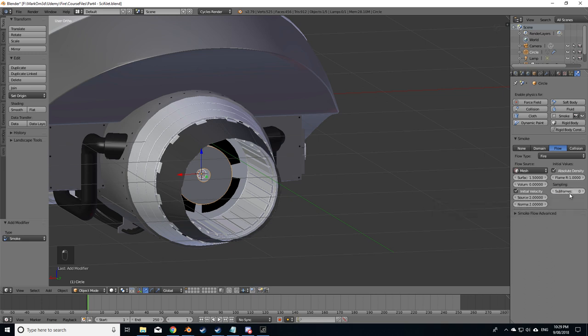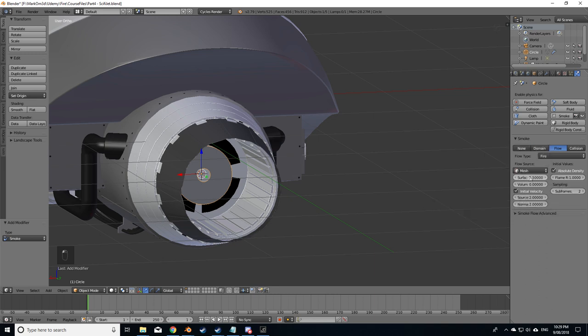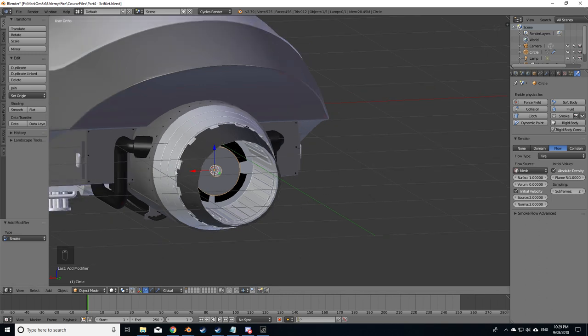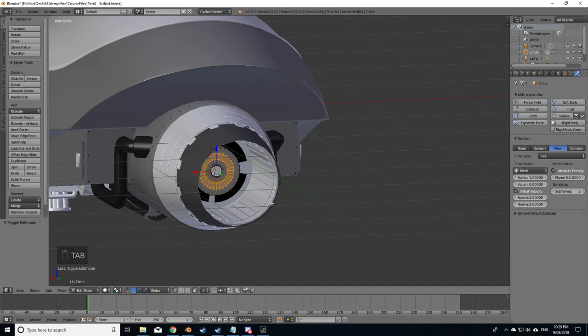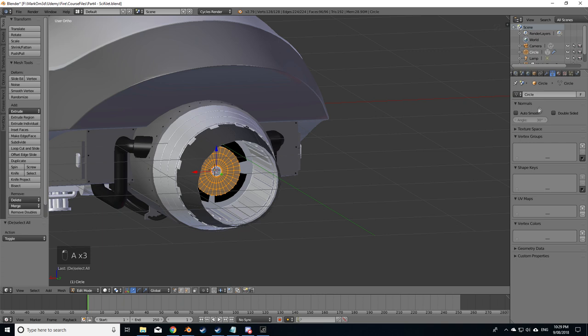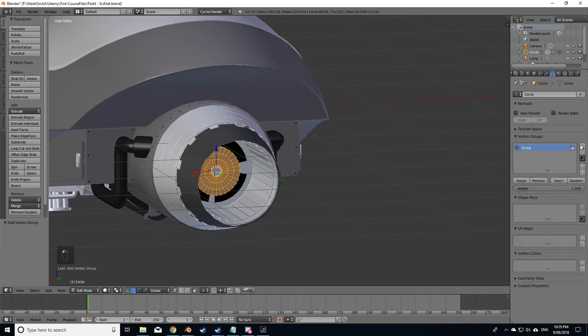Subframes I'm going to turn this up to two as we were playing with the settings last time. I'm going to change the surface to one. Now I'm going to work on just getting this invisible straight off the bat. Go into edit mode, select all, go into vertex, vertex groups, plus and assign.